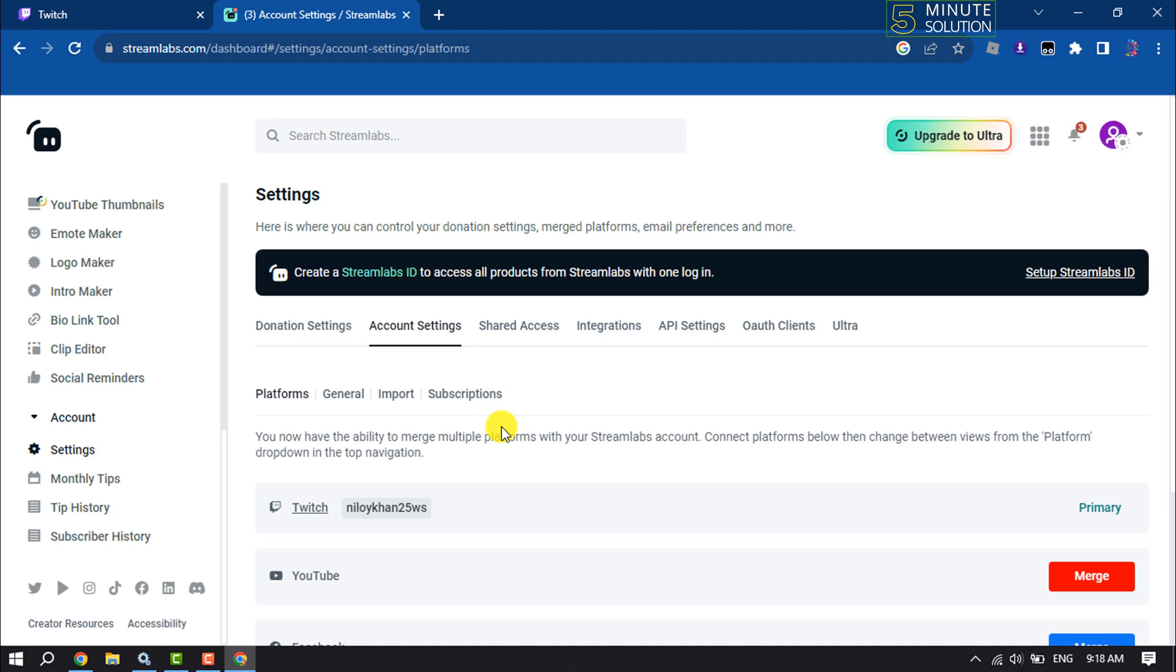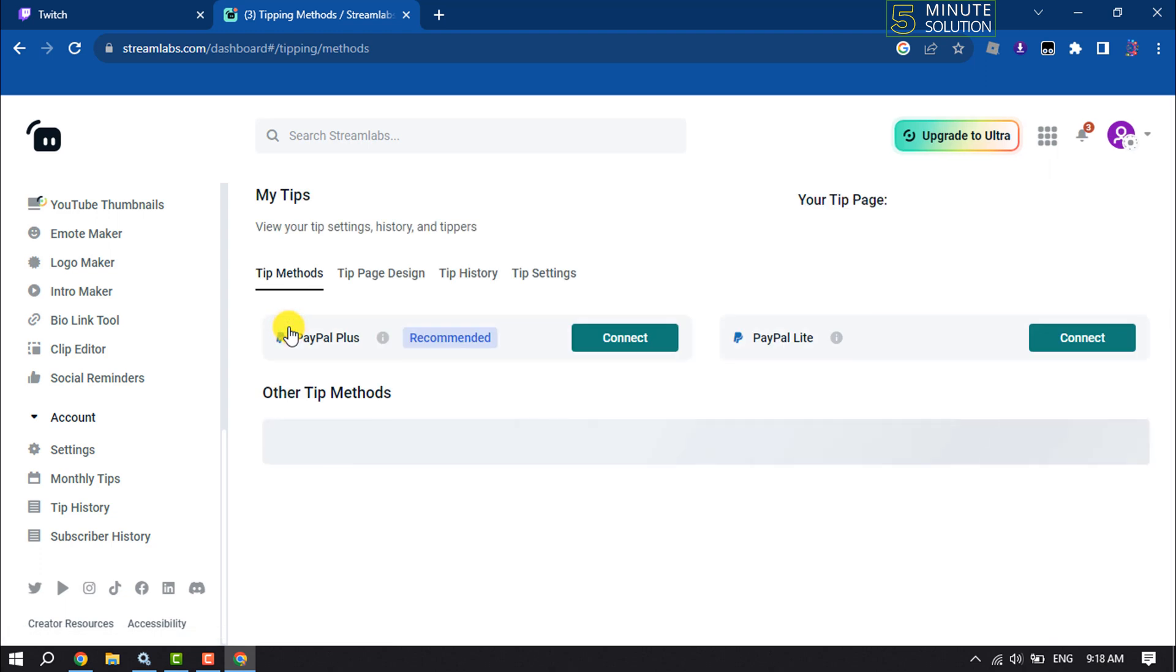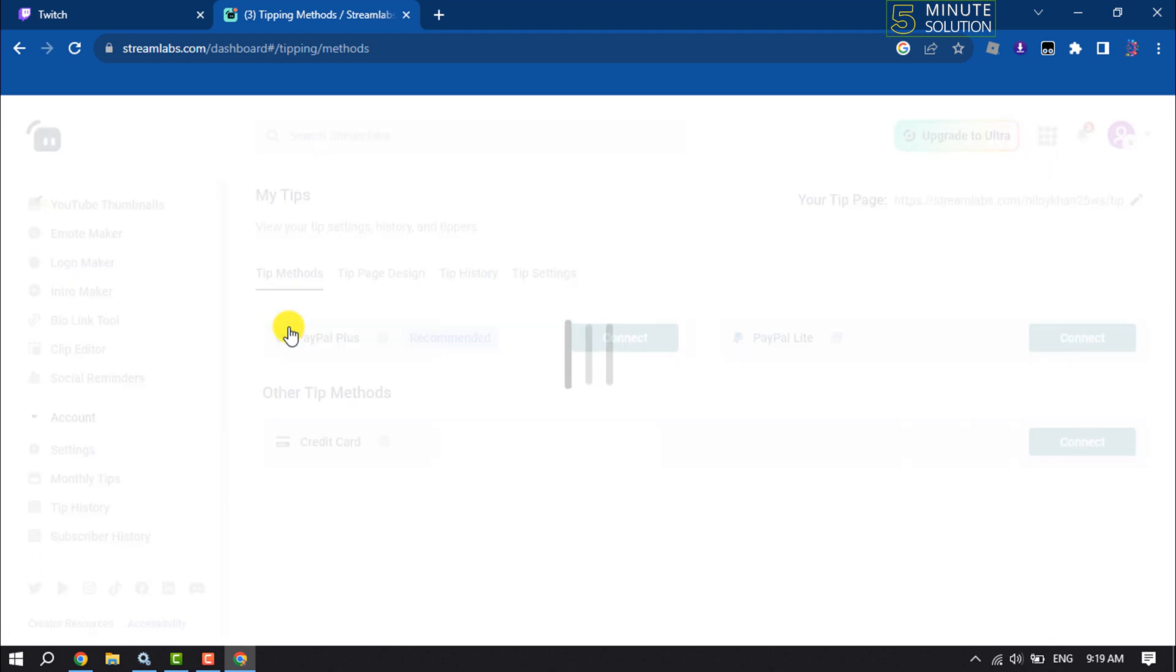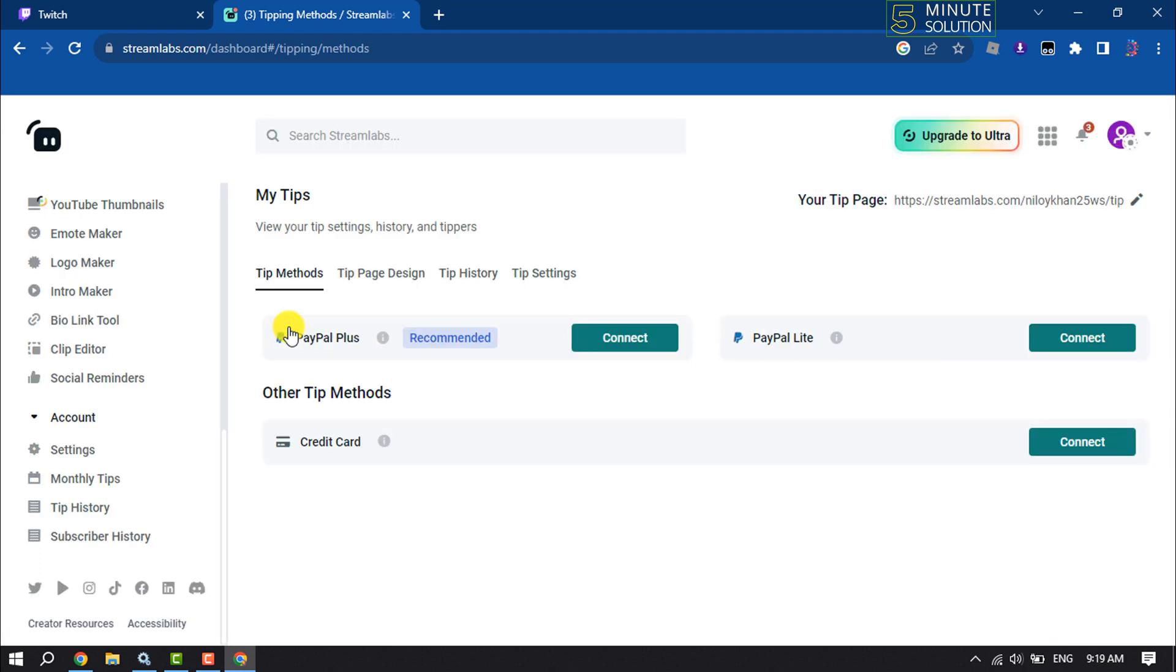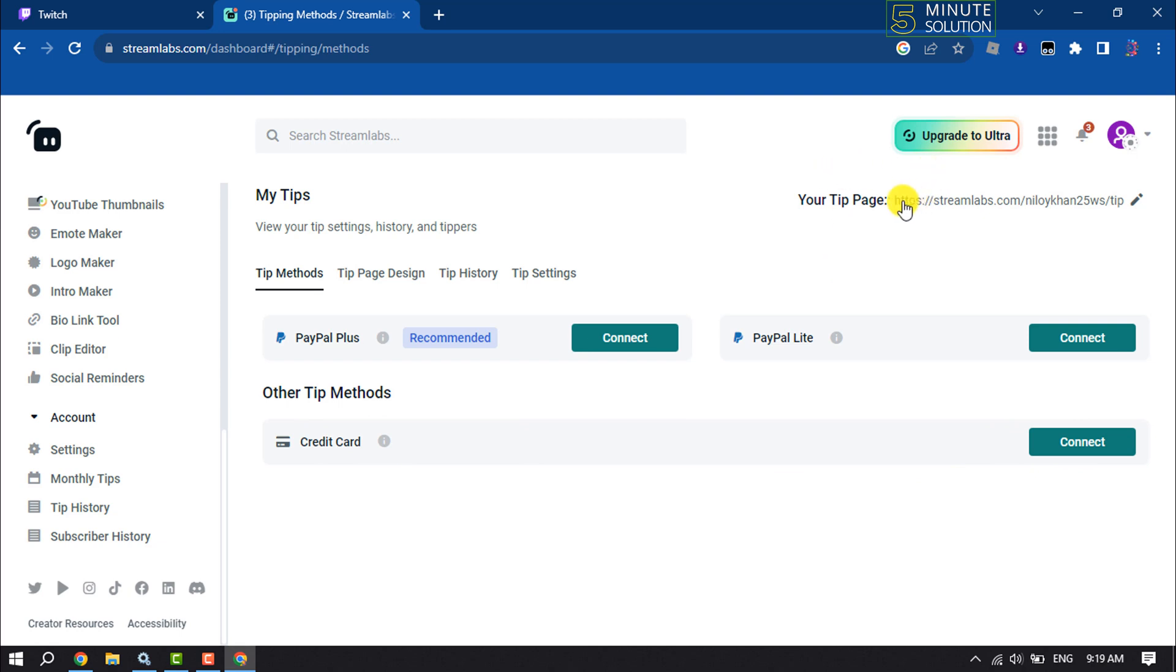Once you are on the Settings page, select Donation Settings. Now you have to set up your tip method - you can connect your PayPal from here, or you can also connect your credit card. Here you will get your tip page URL. You can click on the plus icon to customize the tip page.